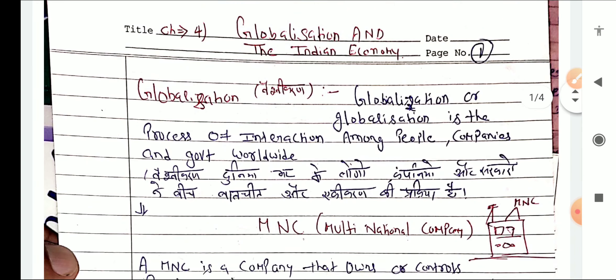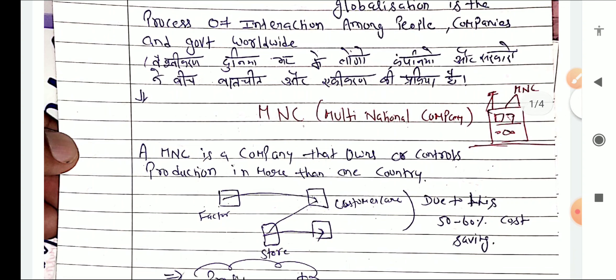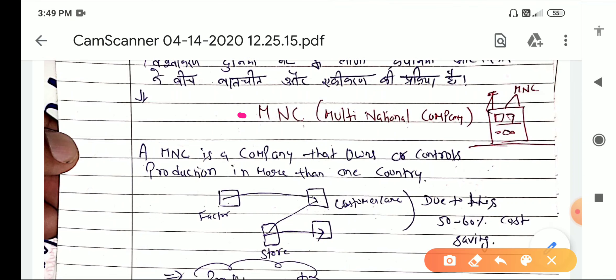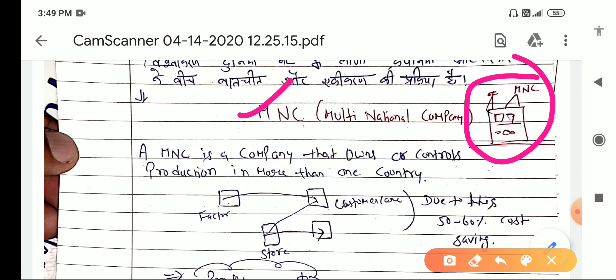If you look at globalization as a company, what is the process of doing? A company that owns or controls production in more than one country is called an MNC — a Multinational Corporation.